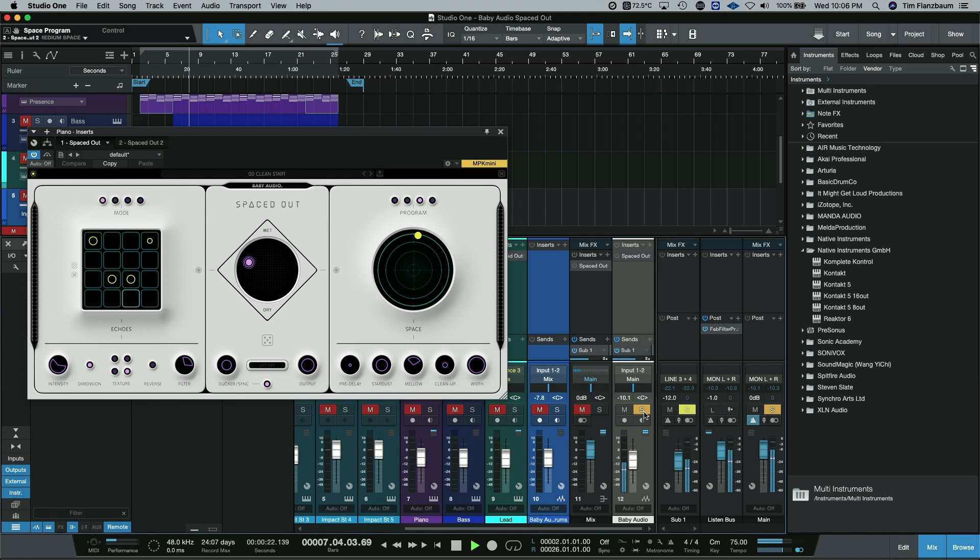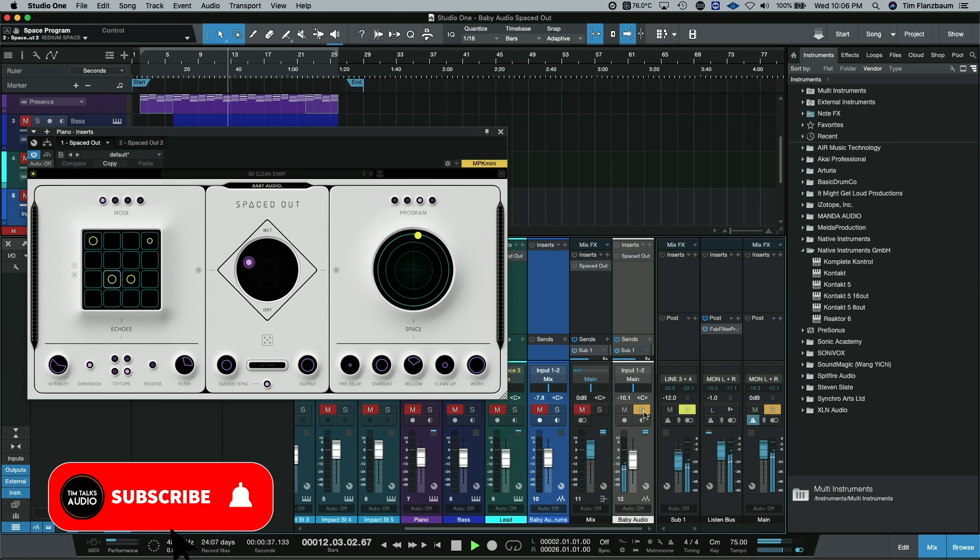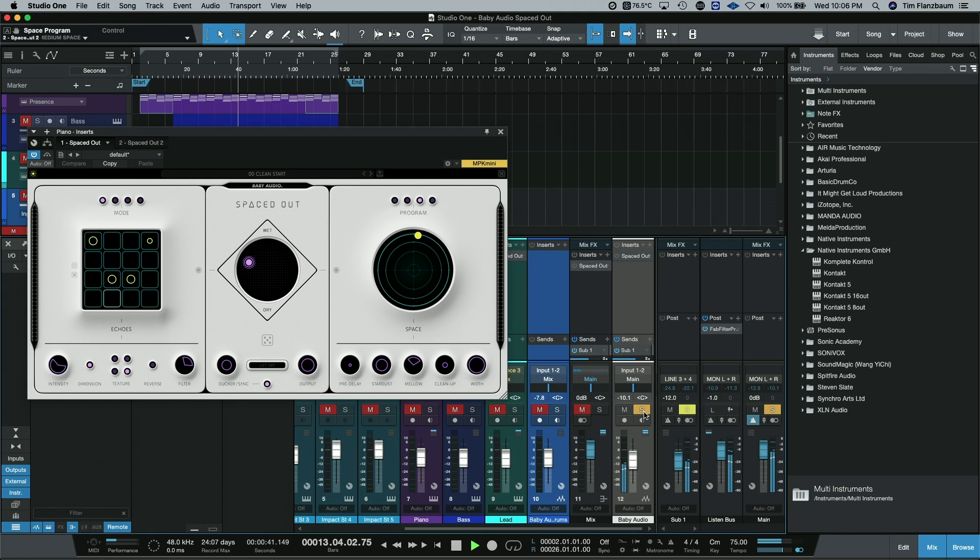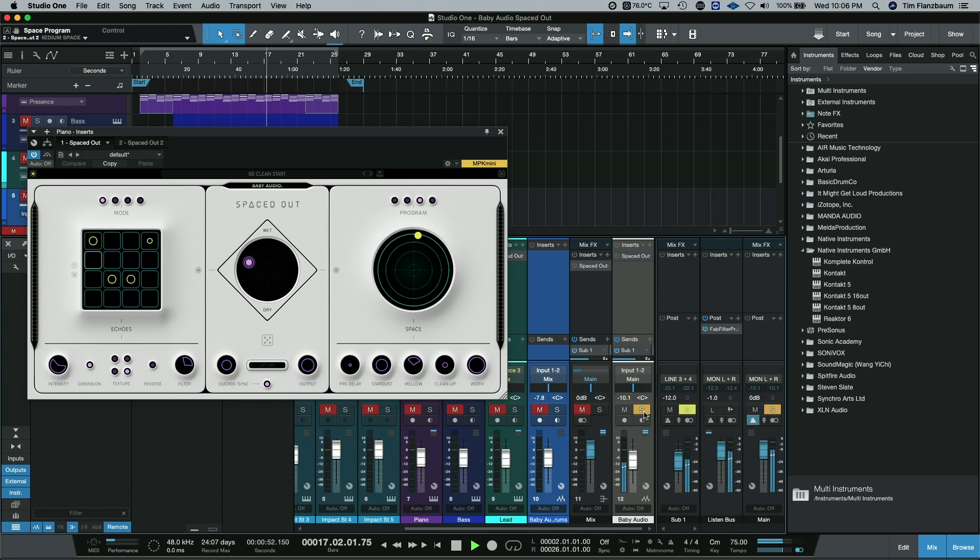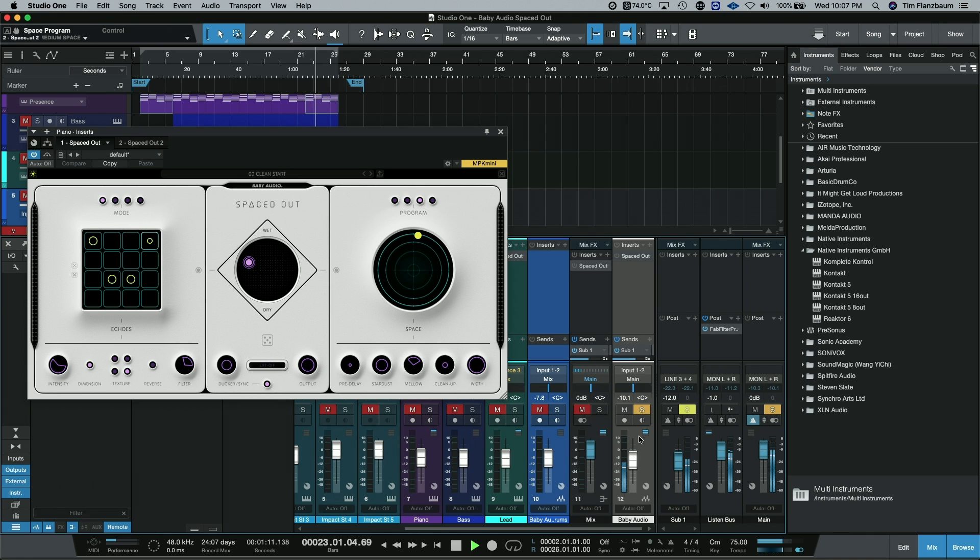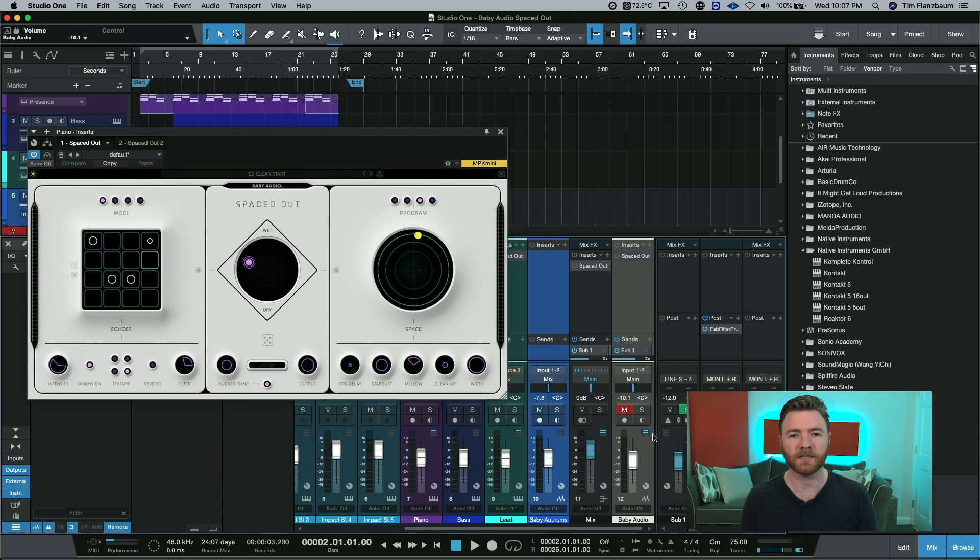So you can see you can get a lot done with just the sounds of Spaced Out to really inspire you or your friends.